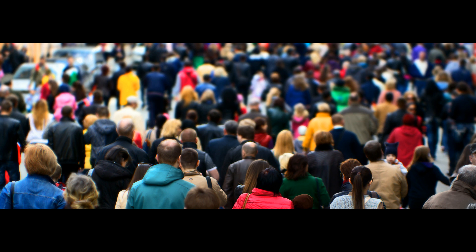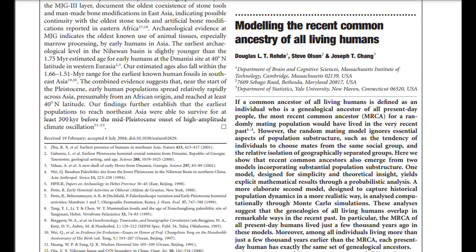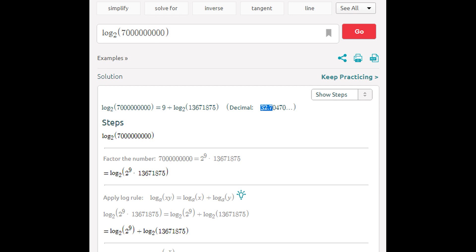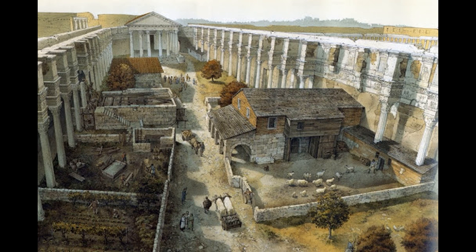Remember, this calculation assumes the entire population has been mating at random the entire time. As Chang and colleagues point out in a later 2004 paper, quote, 'mating patterns are structured by geography, proximity, culture, language, and social class.' But to satisfy your curiosity, the base-2 logarithm of 7 billion is almost 33 generations, which would only place us at most 11 centuries back from today. By this crude calculation, the common ancestor of the entire world population therefore lived around 900 AD in the medieval period.